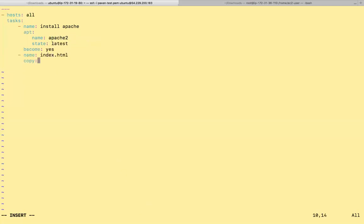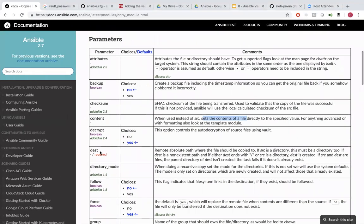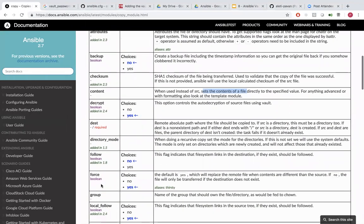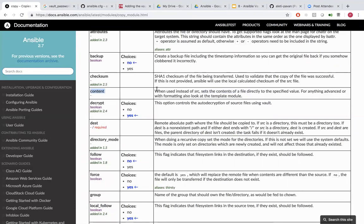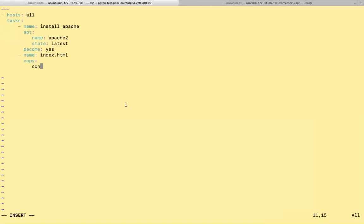So in the copy module, we'll be writing content. This is a copy module. You can either use source and destination. If you have index.html already in your local system, you can give the absolute path of that. If you don't have, you're free to use content. Content is like if you can just mention something, then that will be written into index.html. Where we'll be writing the destination content. And this is Ansible playbook.